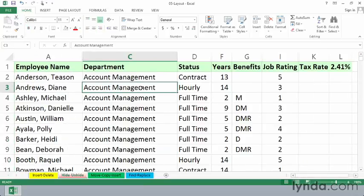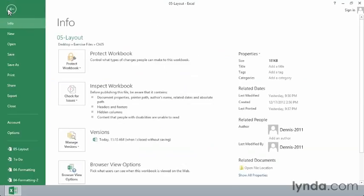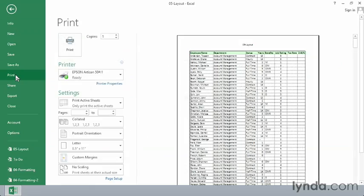If we were to print this, we would expect not to see that data, and furthermore, no gaping hole within the data on the printed output. So if we go to the File menu and choose Print just to get a preview, we see that the appropriate columns are hidden and we don't see them.